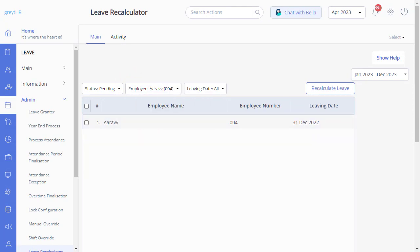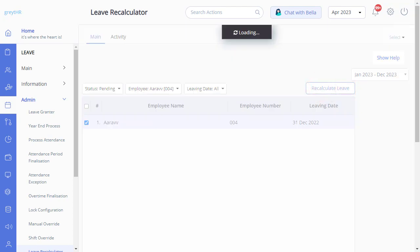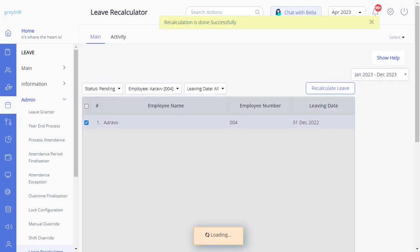Use the checkbox to select the employee whose leave you want to recalculate, and click here to recalculate the leave.